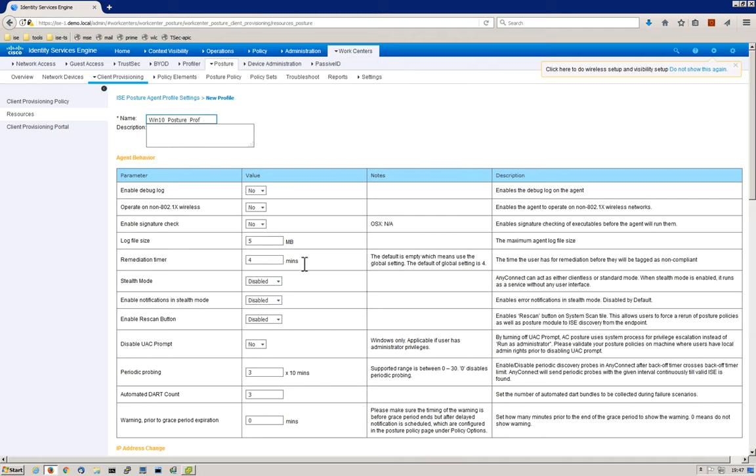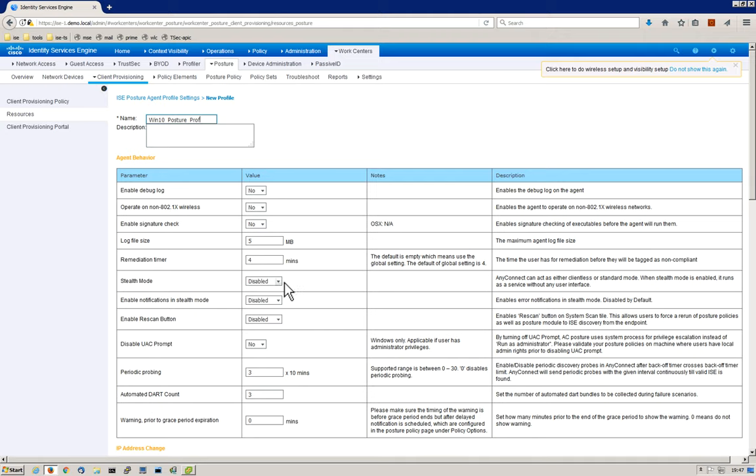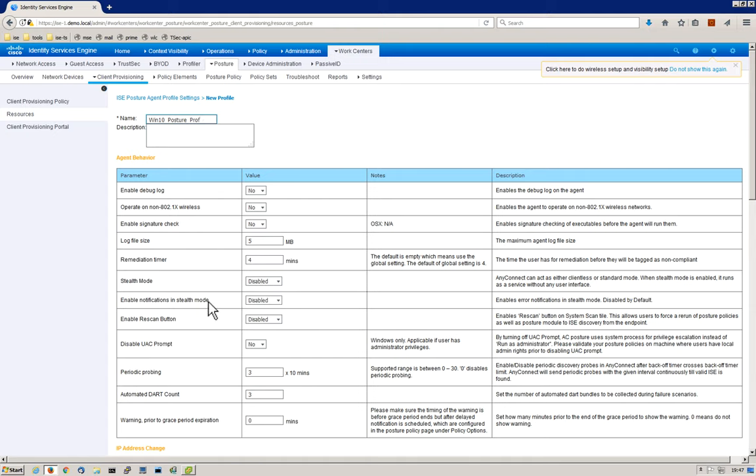First one is the remediation timer. There's a default global setting of four minutes. If you want to manipulate that value, you absolutely can here in this field. If you want to disable the UI, you can enable what's called stealth mode. Instead of seeing the AnyConnect window for the software, you can actually disable that and end users will not see anything. If you do use stealth mode, you can allow notifications at the same time. And you have the ability to enable or disable the rescan button.